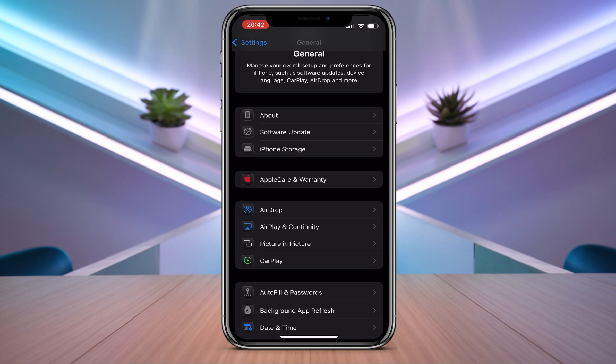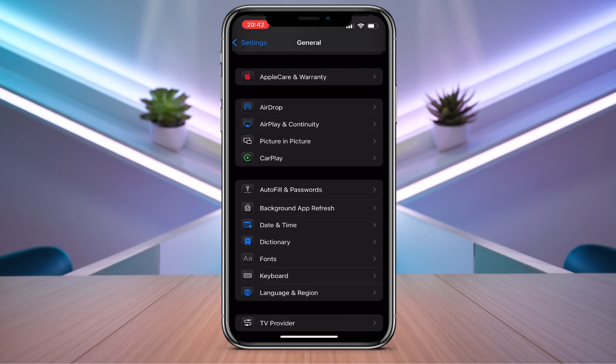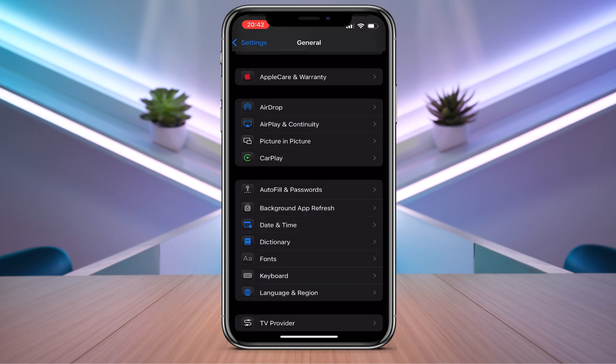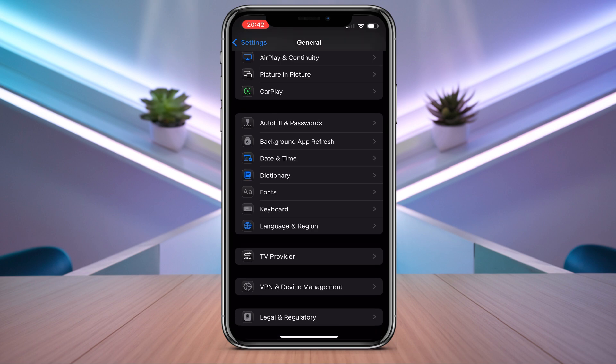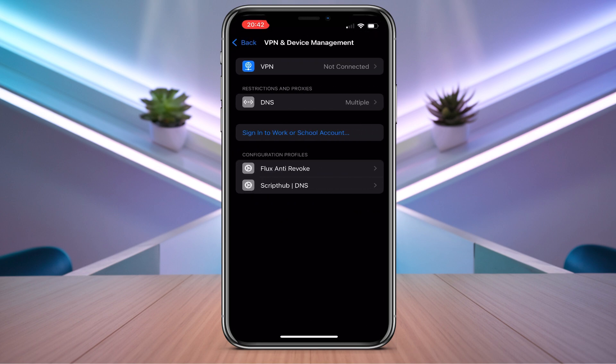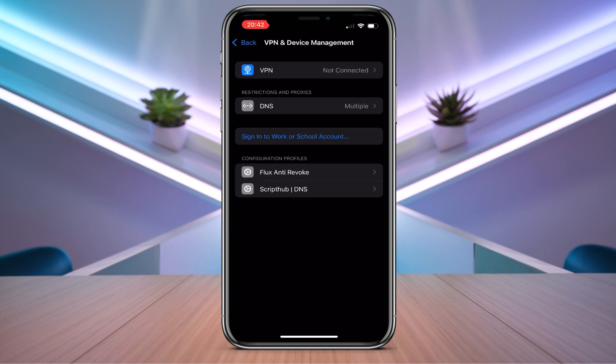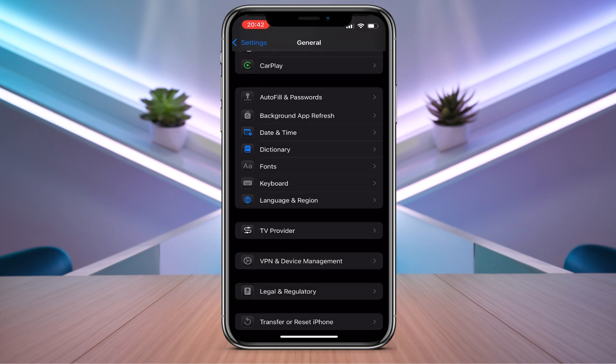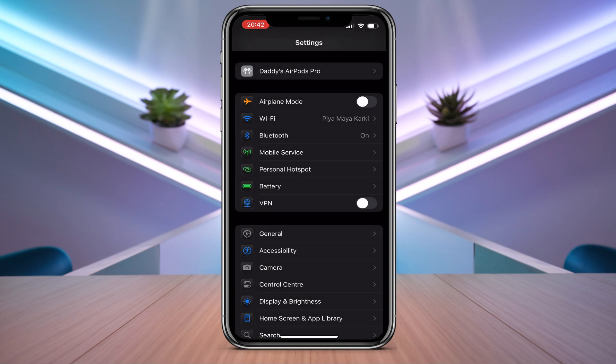Scroll down until you find Date and Time. Here you need to make sure to set on automatically. Then you need to go back and go to VPN and Device Management. Here you need to make sure that you don't have any VPN on. If you have VPN on, you can just turn off the VPN.